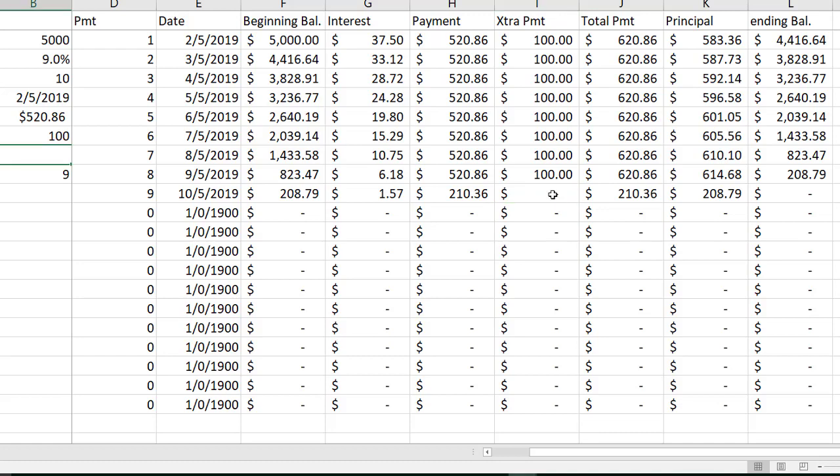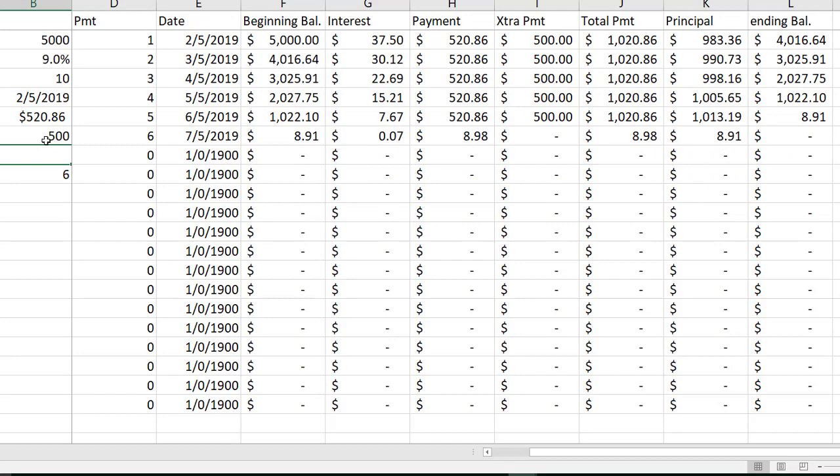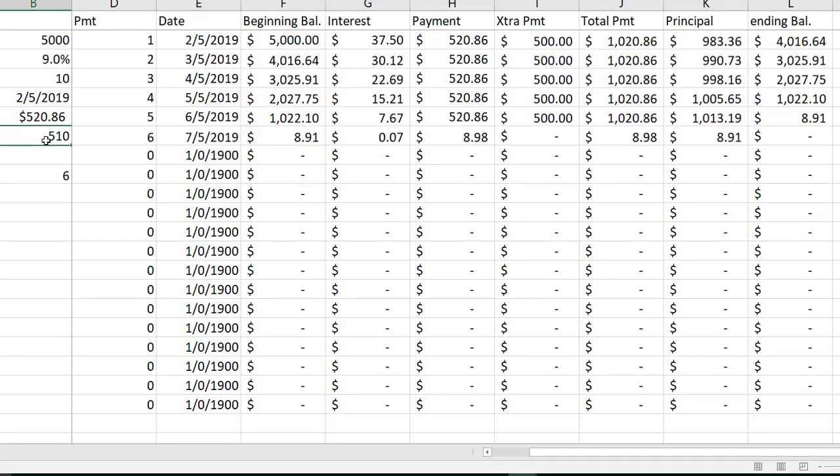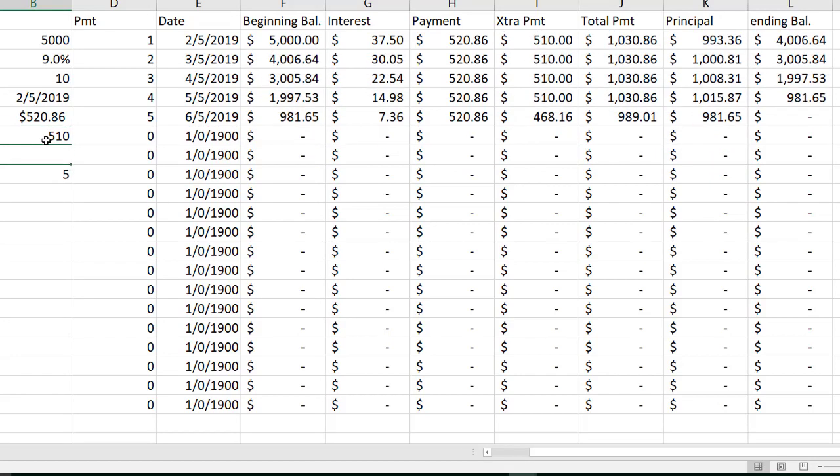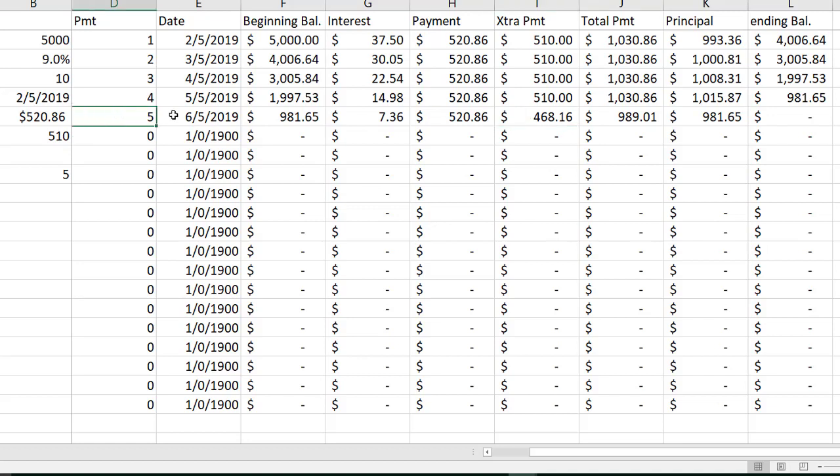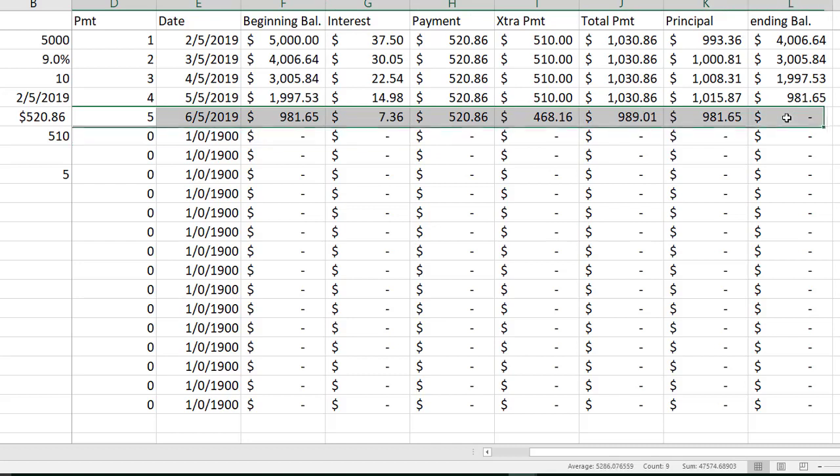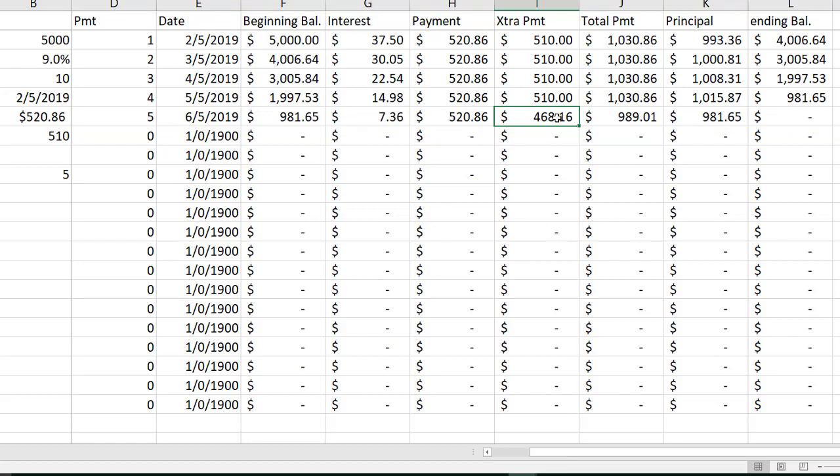So let's see if we can produce a situation where we have a partial extra payment. My current extra payment is a hundred bucks. I'm going to do something like $500 extra payment. That didn't quite do it. How about $510? Here we go. So now, because I'm making such a big extra payment, you'll see that I pay off the loan very fast in just five months. For my last payment row, I am making a full normal payment, and I'm only doing a partial extra payment. The total comes out to $989.01, which happens to be my previous ending balance plus the interest for that last payment.